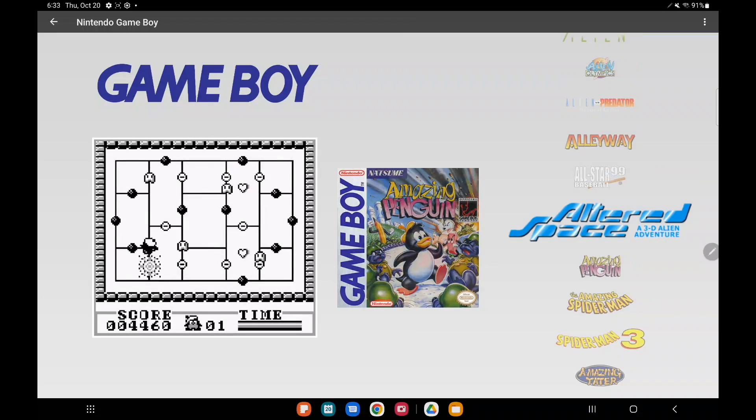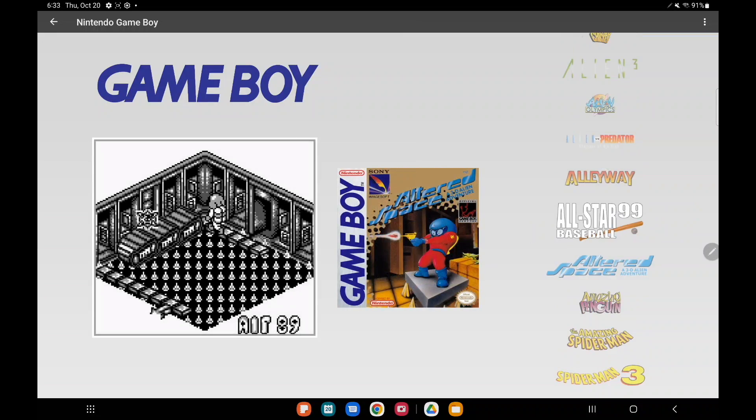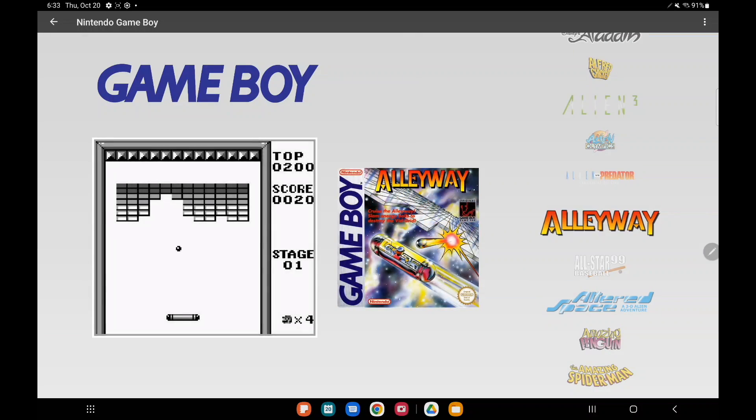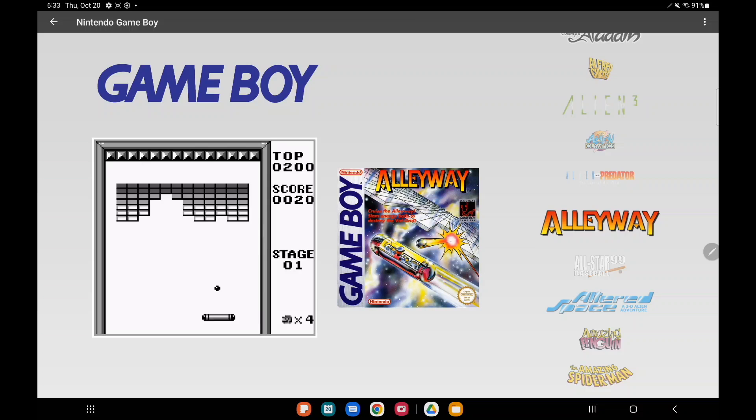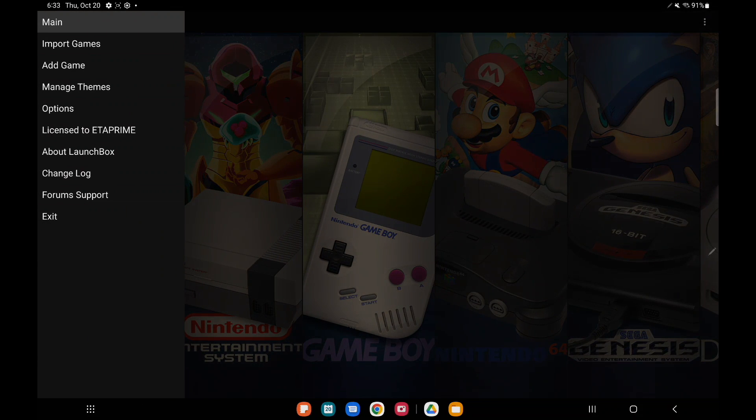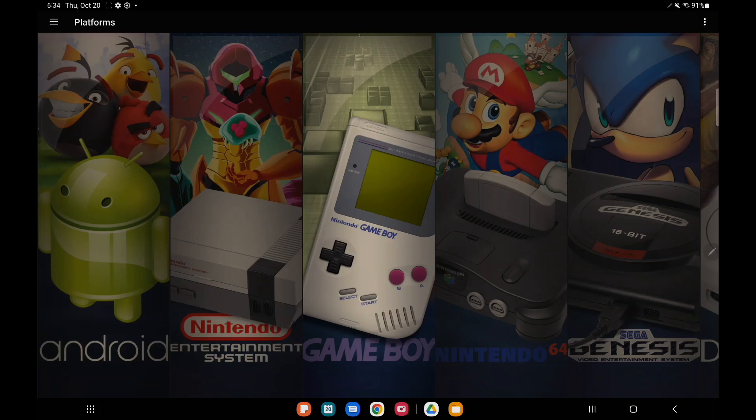Yeah, this is one of my favorites right now. I think it looks really good but this makes it so much easier. That way you don't have to use a separate computer or a file manager on your Android device to get these themes installed on your LaunchBox for Android build.